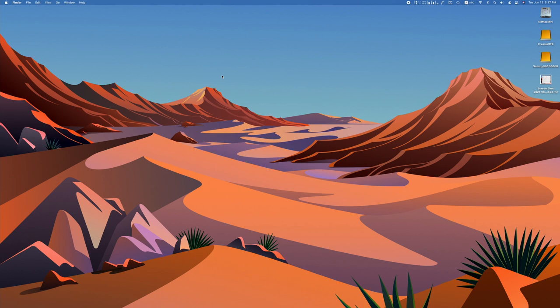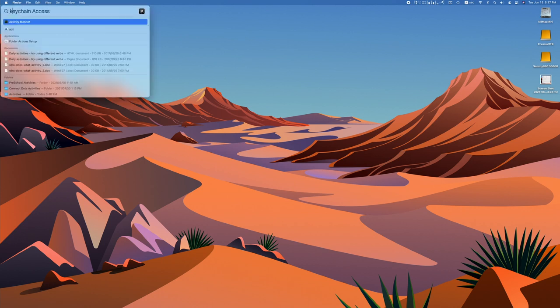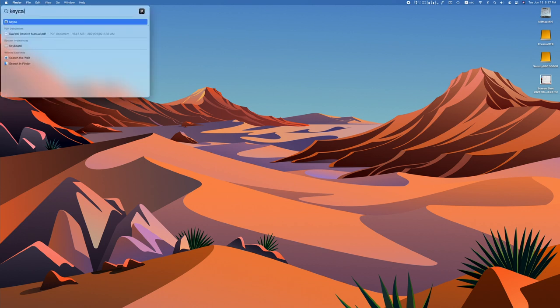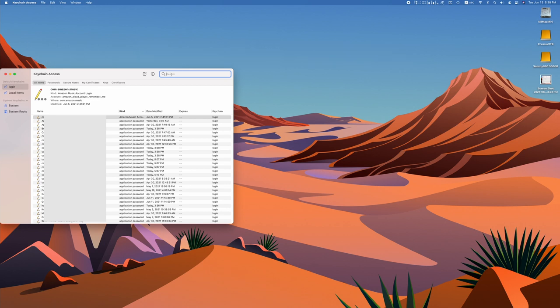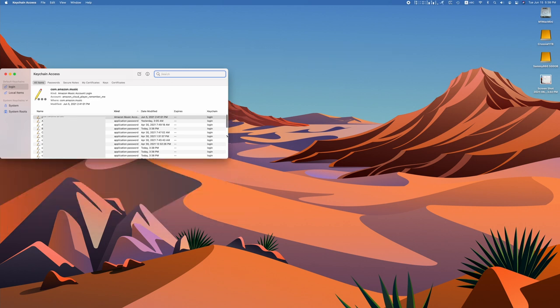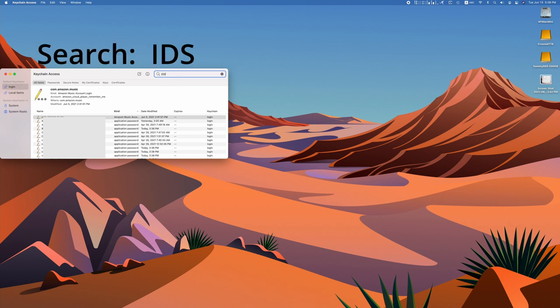So if you're ready to go, go ahead and open up keychain access. Now in keychain access there are three searches that we need to do and we need to clear it up. So that's what's messing up with our system. The first search that he made me do is IDS. Look for IDS.